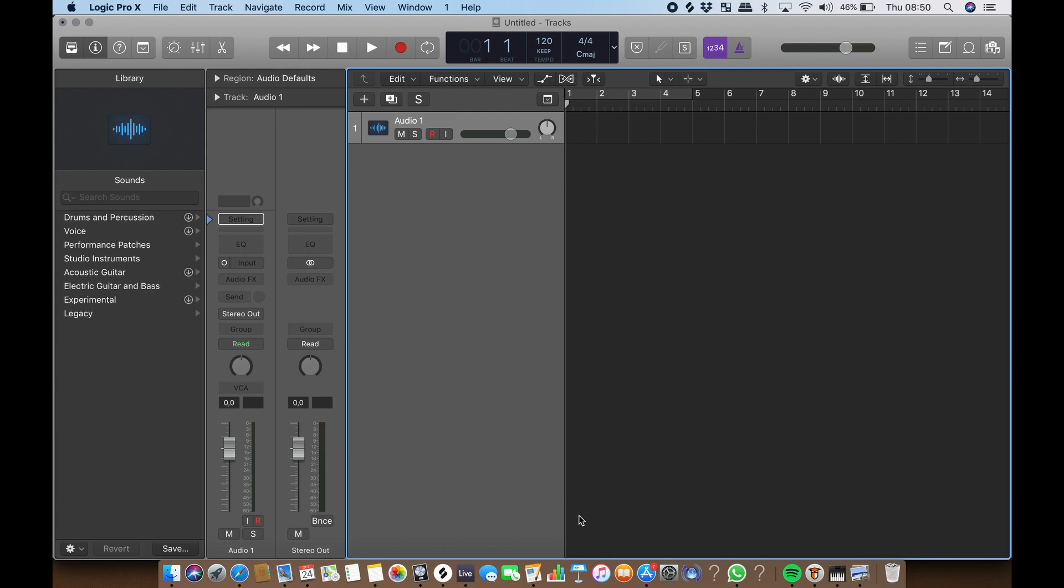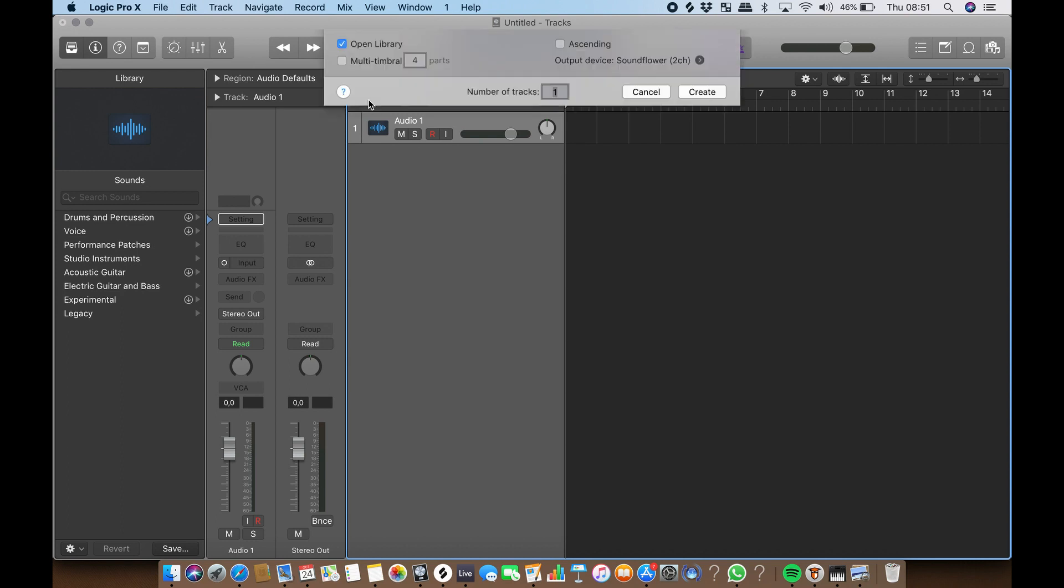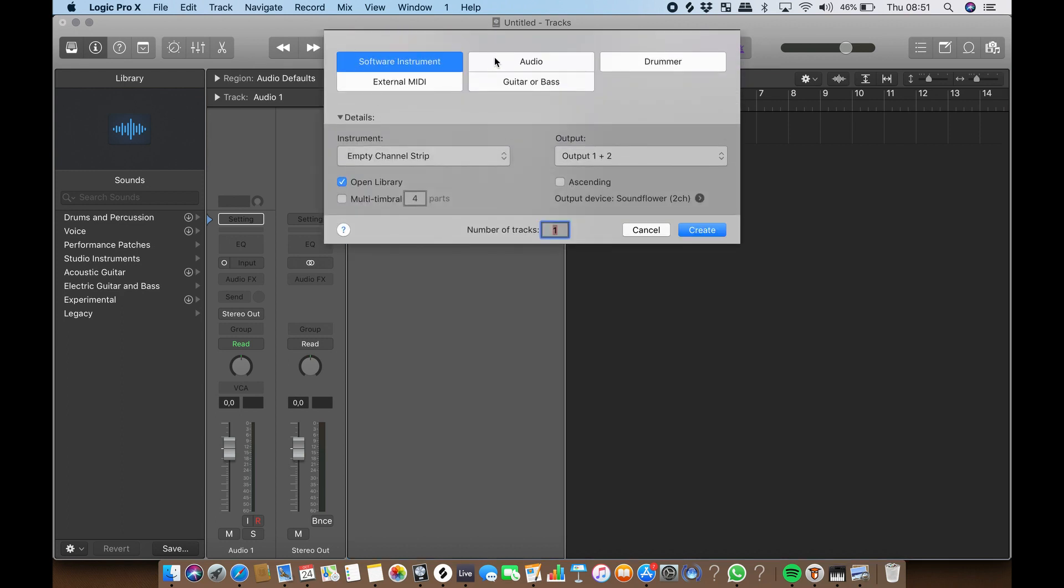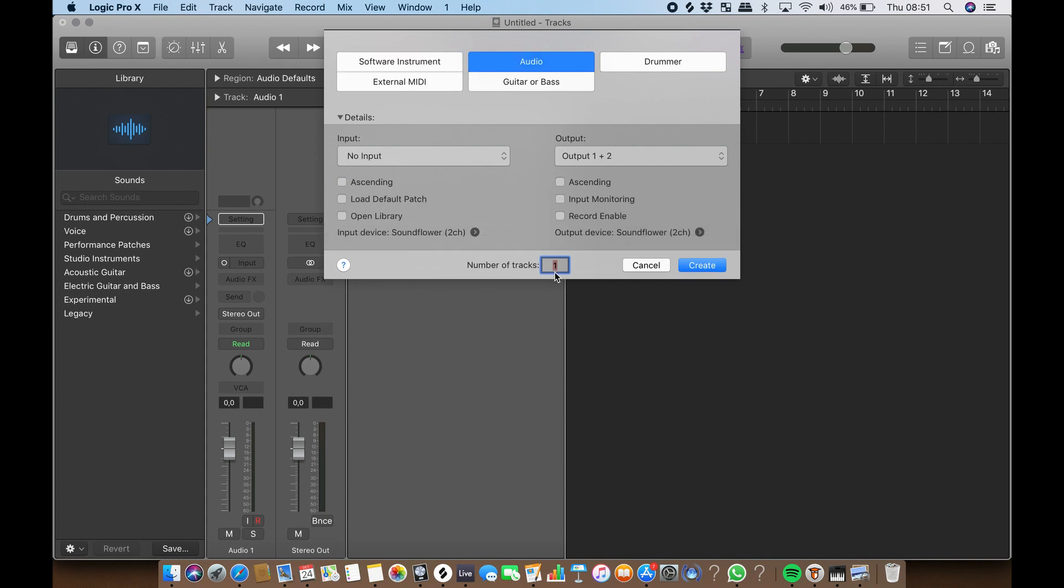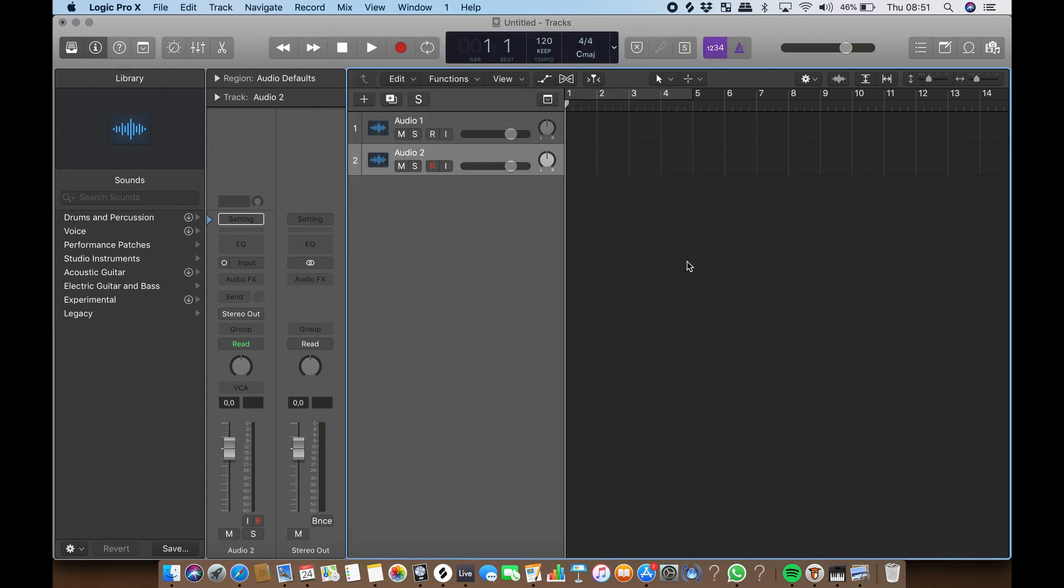In this video we will show you the two most important track types: audio tracks and MIDI tracks and their basic functions. Audio tracks can playback and record audio files represented as a waveform in your DAW. To create an audio track, click on the plus icon to open the new tracks dialog, select audio, the number of tracks, and click create.